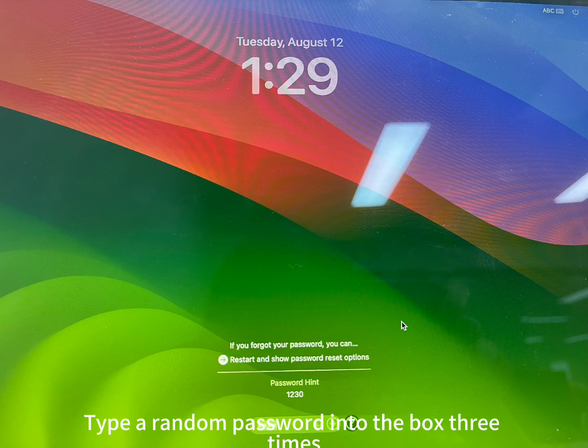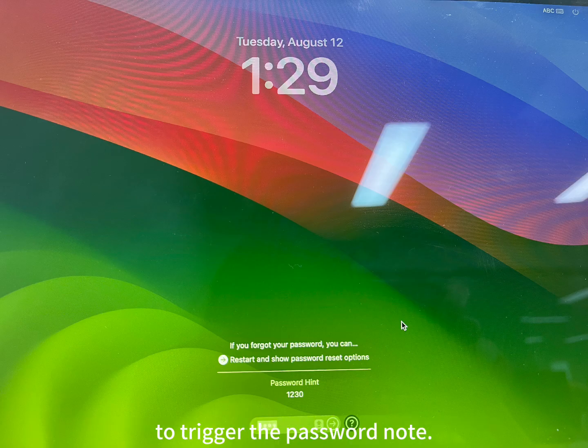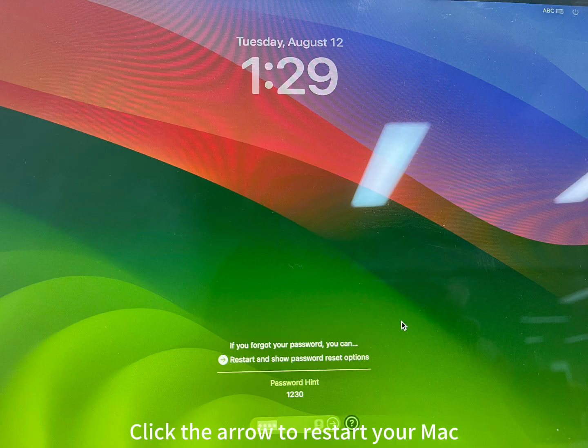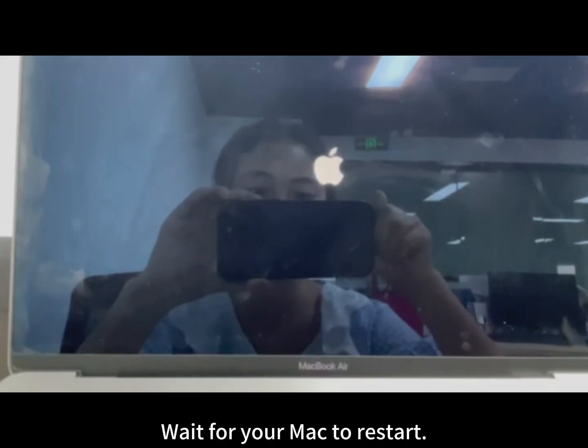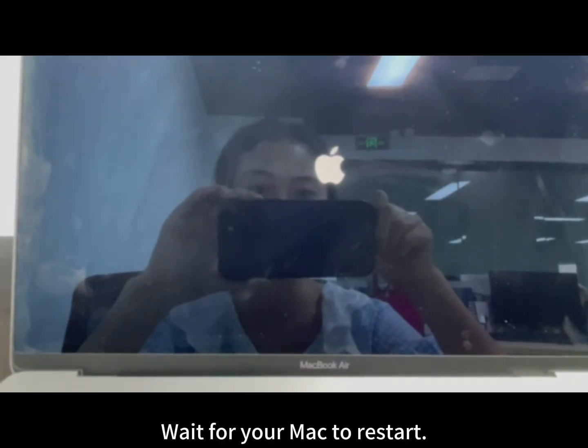Type a random password into the box three times to trigger the password note. Click the arrow to restart your Mac to show the reset options. Wait for your Mac to restart.